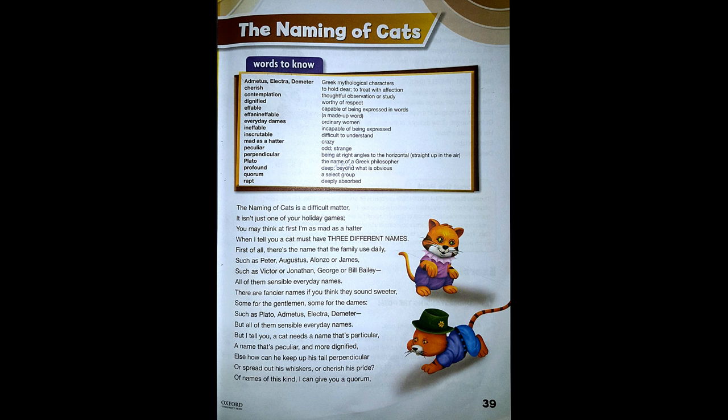Plato — the name of a Greek philosopher. Profound — beyond what is obvious. Quorum — a select group. Wrapped — deeply absorbed.